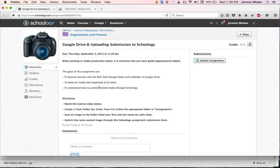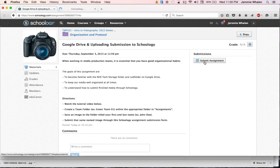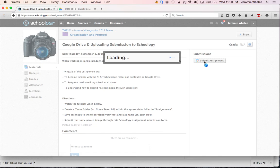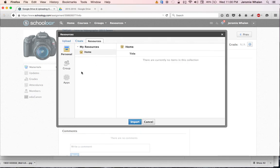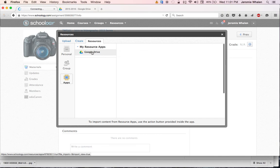So now that we've linked Google Drive and Schoology, it's as simple as hitting Submit, Assignment, Resources, Apps, Google Drive.